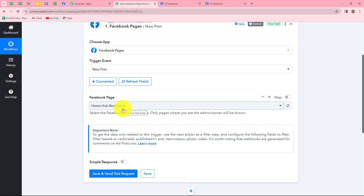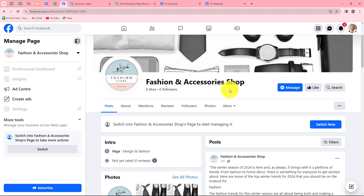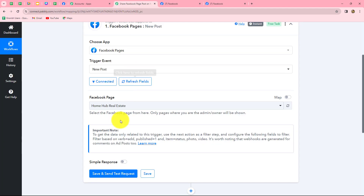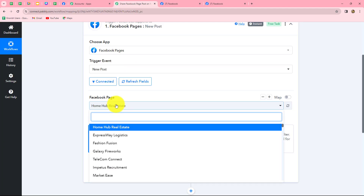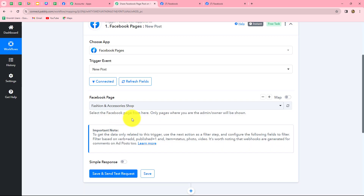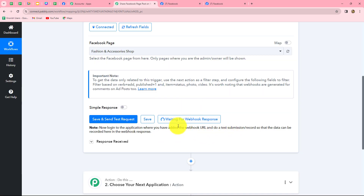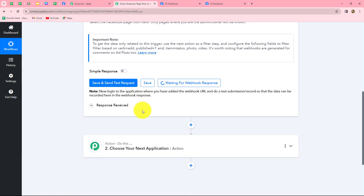After building the connection we need to select the page on which we want to create the post. This is my Facebook page Fashion and Accessory Shop, so let's select it. After selecting the page we will click on save and send test request. It is now showing waiting for webhook response, which means we have to do a test submission by creating a new post on the selected Facebook page so the response will be captured in Pabbly Connect.